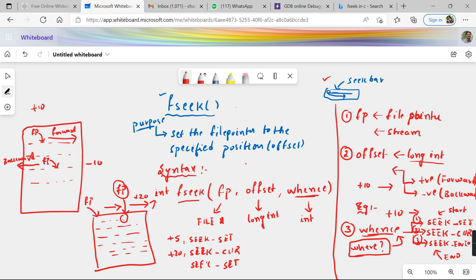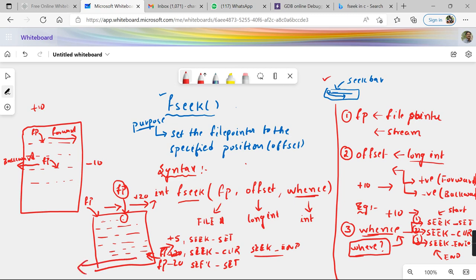If I give plus 20 with SEEK_END, it means 20 bytes in the forward direction from the end of the file. Since there are no extra bytes after the end, the pointer remains as is. Alternatively, giving minus 20 with SEEK_END means the file pointer is pointed to the last byte and then moved 20 bytes in the backward direction.